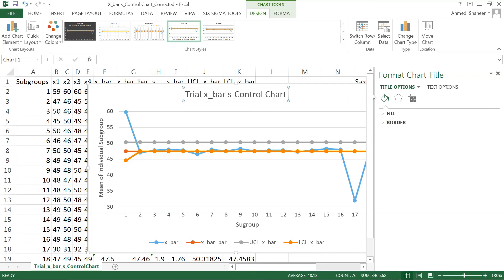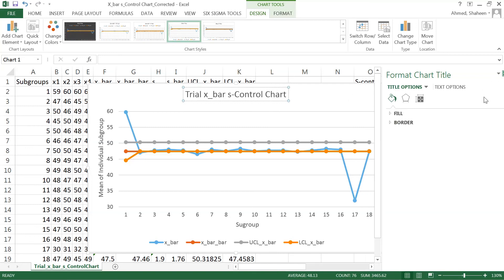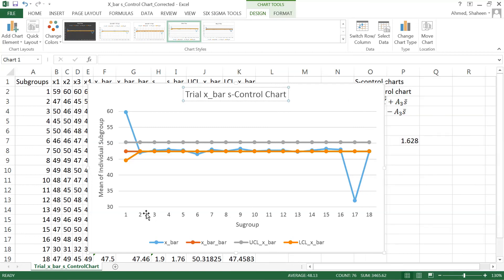In the next video, I'll show you how to create the revised charts. That's it about x bar s control chart.